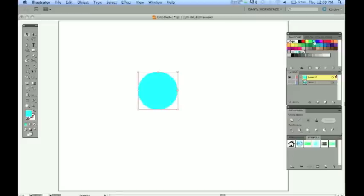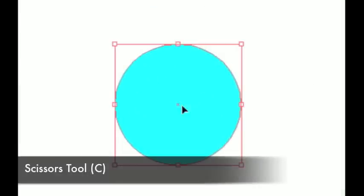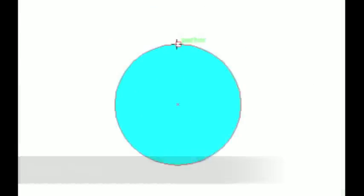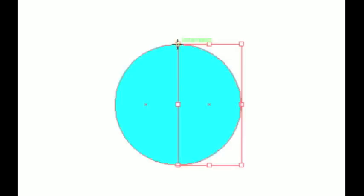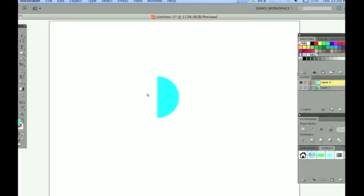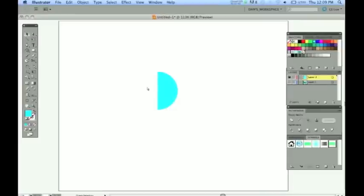Give it a fill so we could see it. It doesn't matter what color this is because this is going to disappear. Get the Scissors tool out with C and go ahead and cut these top and bottom anchor points so we could halve this. There's a lot of ways to do this but I just usually do it like that. So now we have this halved ellipse.